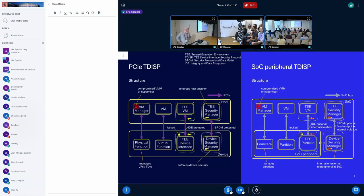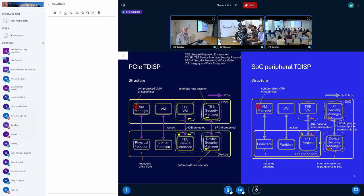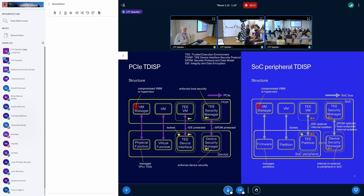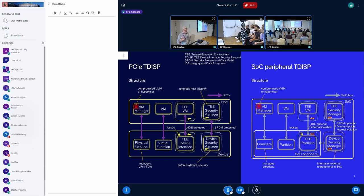So what we are considering and looking at is the idea of using the T-DISP protocol from PCIe outside of PCIe, extending it to cover these on-chip SoC peripherals, these platform devices, if you like.